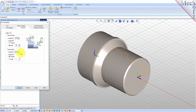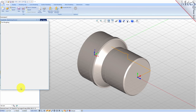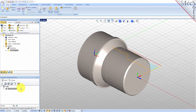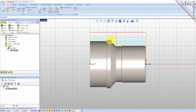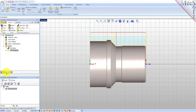Now we pick Generate. The Turn Roughing Toolpath is generated and the operation is listed under Setup 1 in the Machining Browser. Now switch to the top view and see that the toolpath is also displayed in the Graphics screen. Note that the display of the toolpath in the Graphics screen can be turned on and off by selecting the Toolpath Visibility icon located at the base of the Machining Browser.